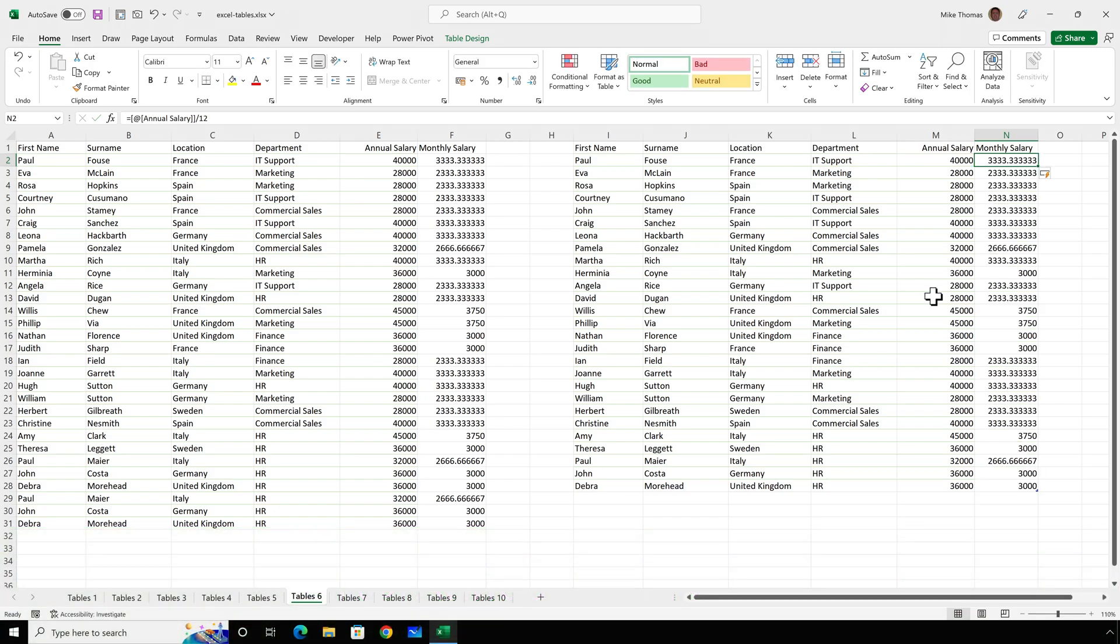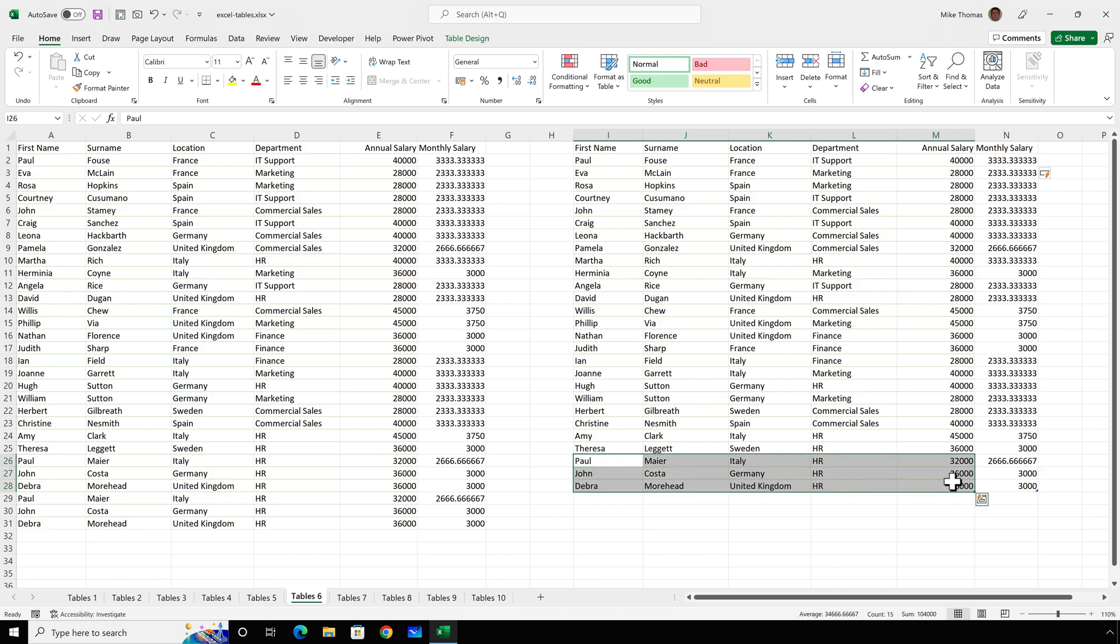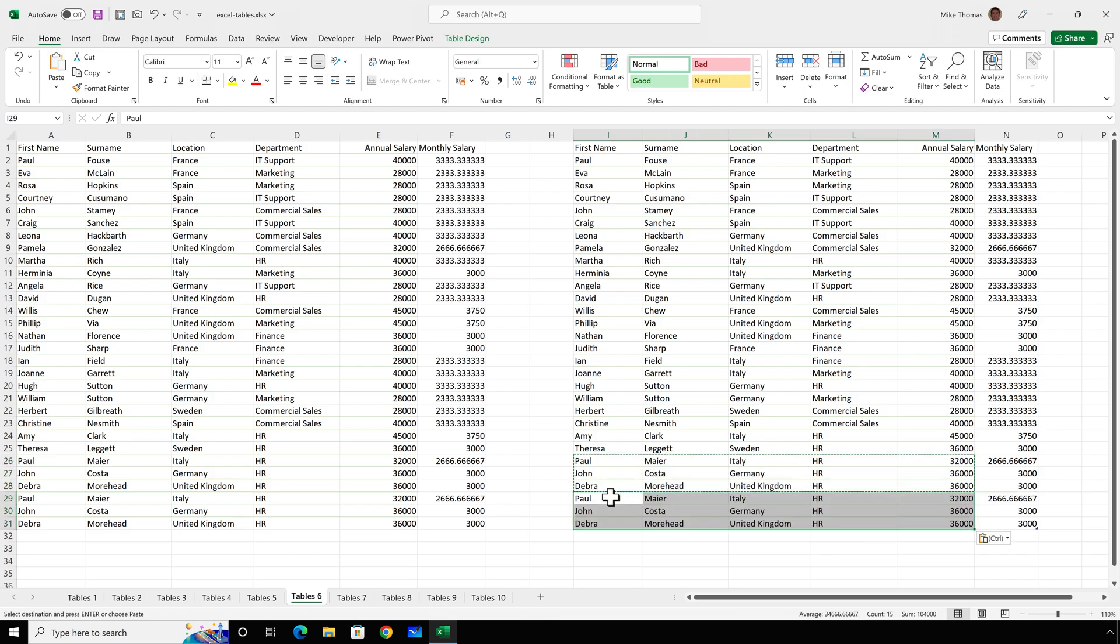Again, it automatically copies the formula down. And this time, when I add my new employees underneath, it automatically copies the formula down in column N without me having to do anything.